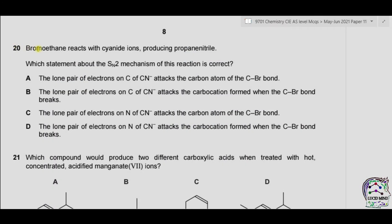Question 20. Bromoethane reacts with cyanide ions producing propanenitrile. Which statement about the SN2 mechanism of this reaction is correct? Option A: the lone pair of electrons on carbon of CN⁻ attacks the carbon atom of the C-Br bond. Let's find it out.